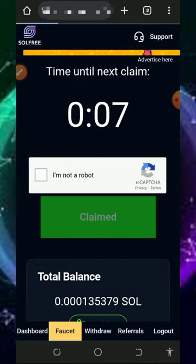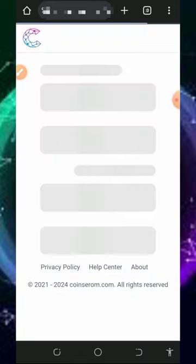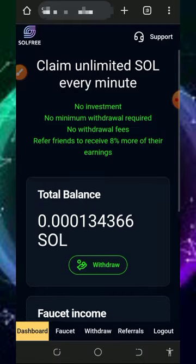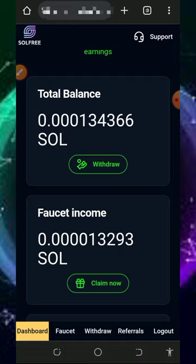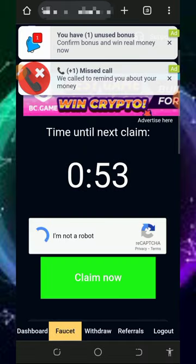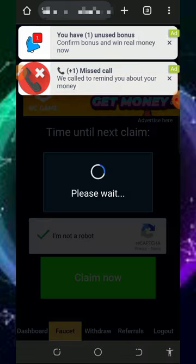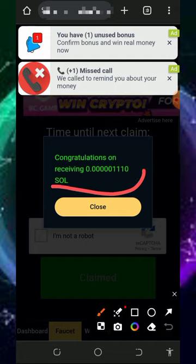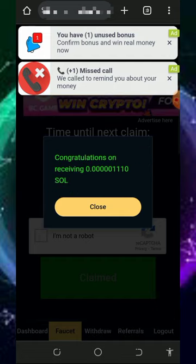Tap on the close button and then go back and claim another one. Tap on the claim button again, verify you're not a robot, tap the claim button, and you'll see we have claimed another Solana to the account.